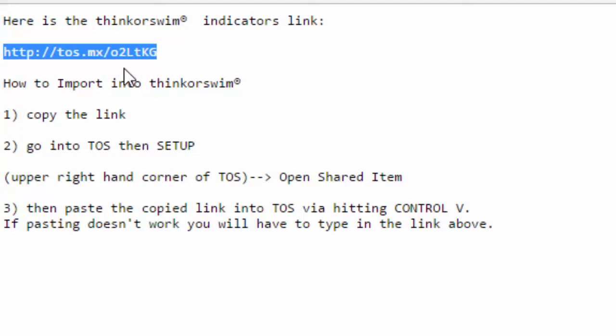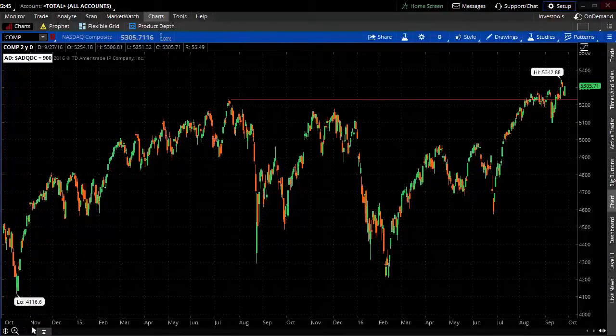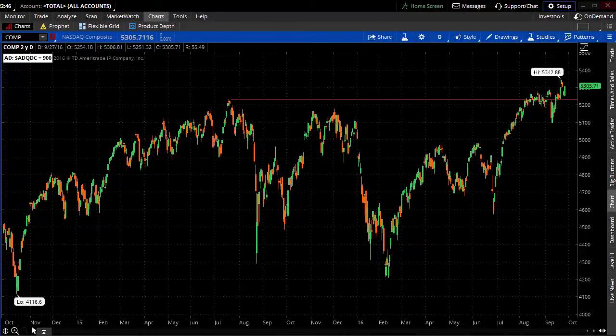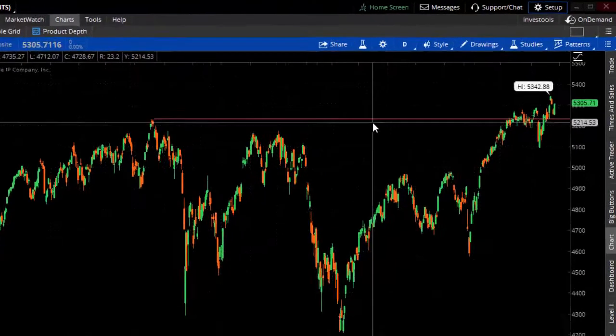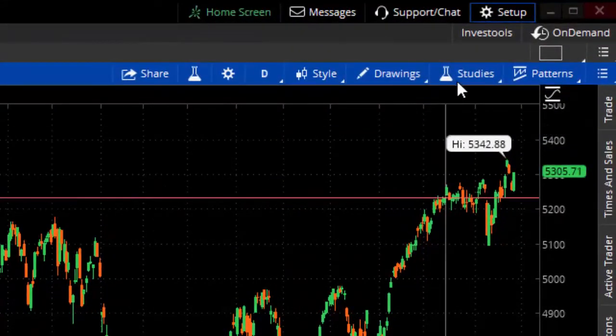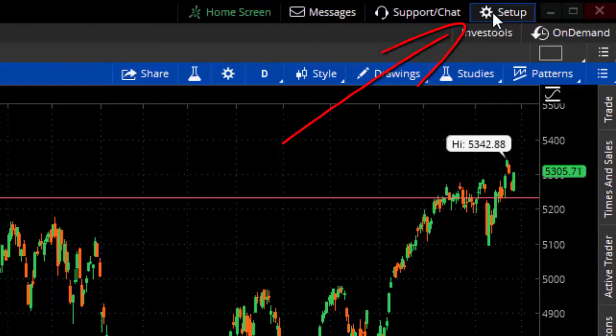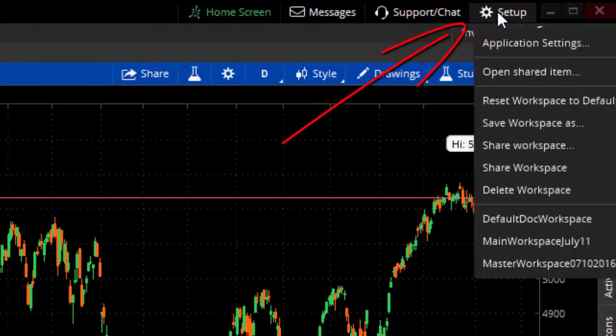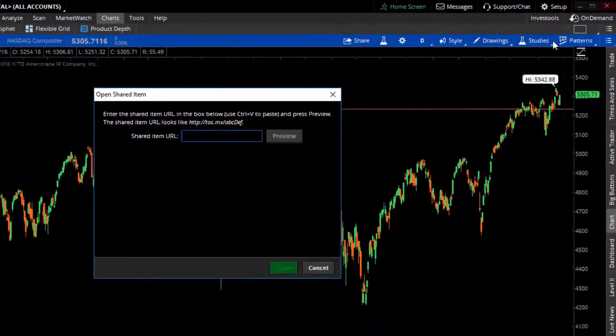Let's go over to the Thinkorswim platform. I've got my platform pulled up, and what I want you to do is go to the very upper right of your Thinkorswim desktop to this little gear that says setup. Click on that and then open shared item, which is the second item down.